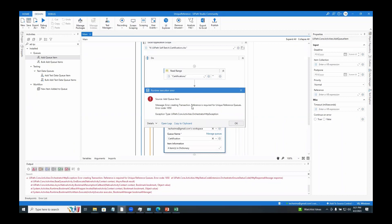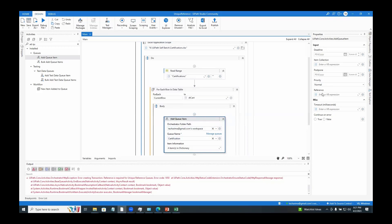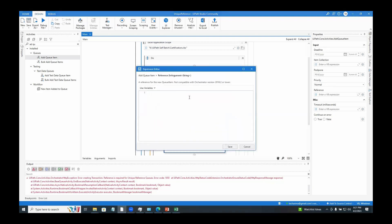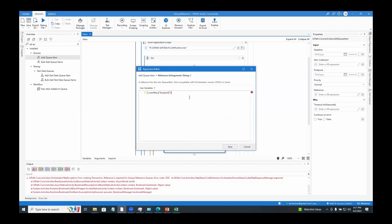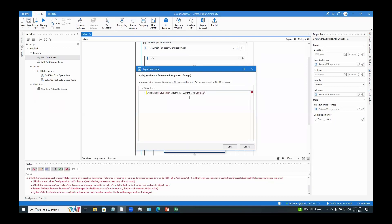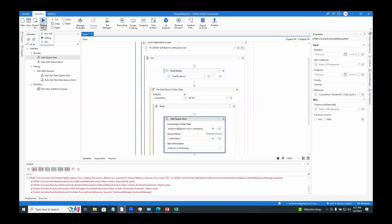It says the reference is required for unique reference queues. As mentioned before, in order to use enforce unique reference we have to specify the unique key for every entry. In the add queue item activity, there is a 'reference' property — I will set it to current_row('student id').ToString plus current_row('course id').ToString. Now this issue should be resolved. I have to run the project again.